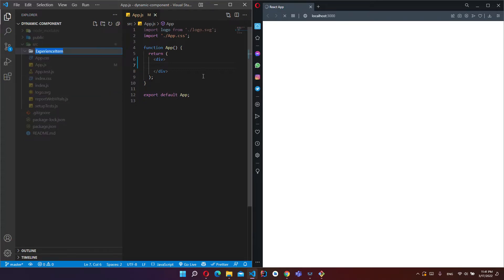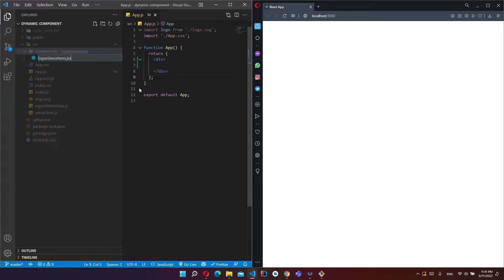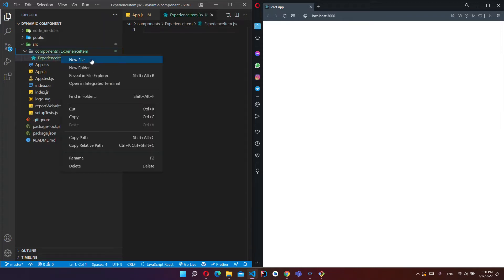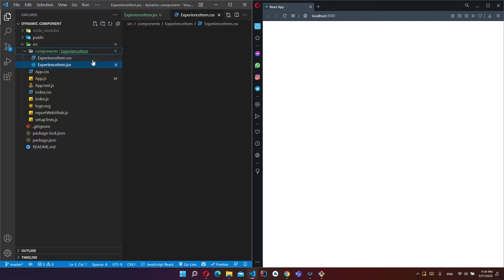I will list my experiences in this example. Create ExperienceItem.jsx file and create ExperienceItem.css file.